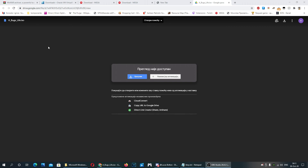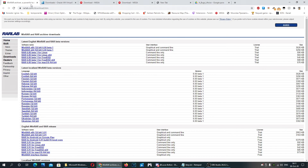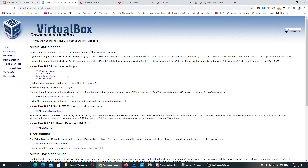The first thing you want to download, if you don't already have it, is WinRAR. If you have a 64-bit system, download the 64-bit version. If you have a 32-bit system, download the x86 version.